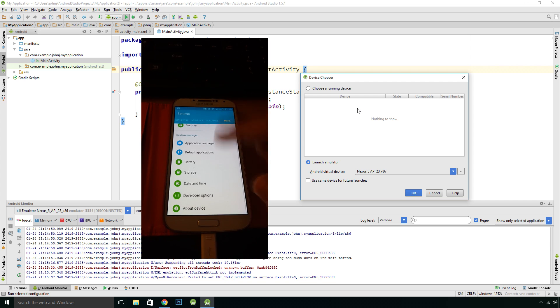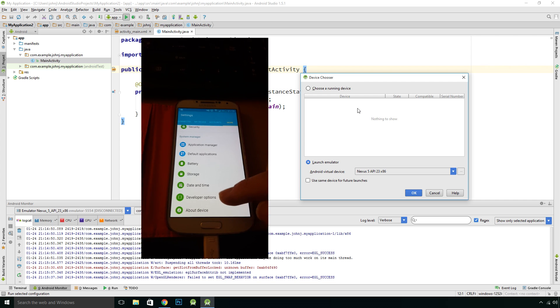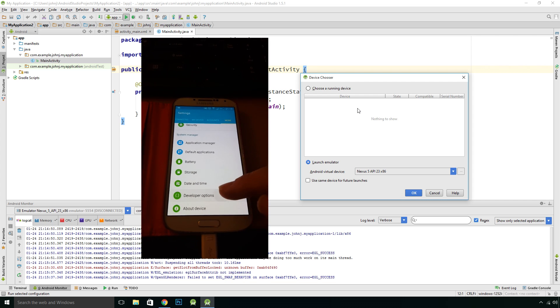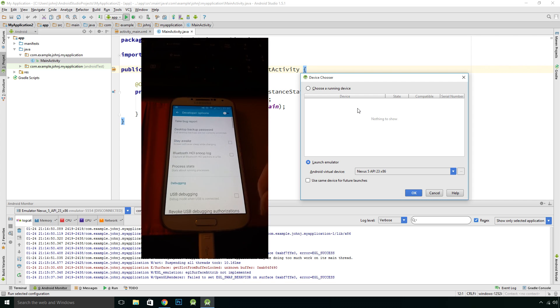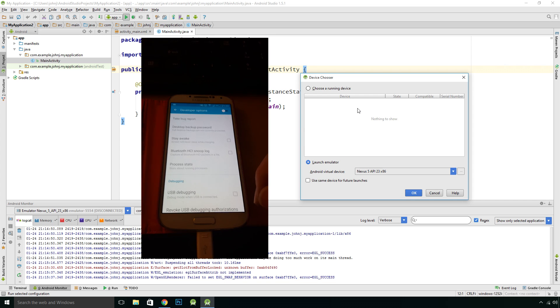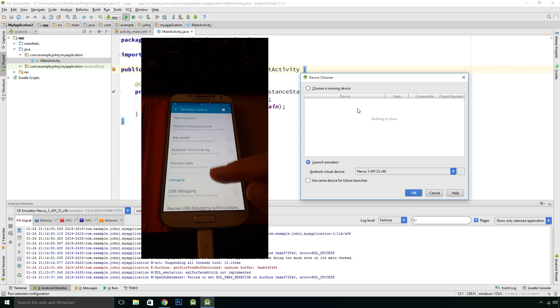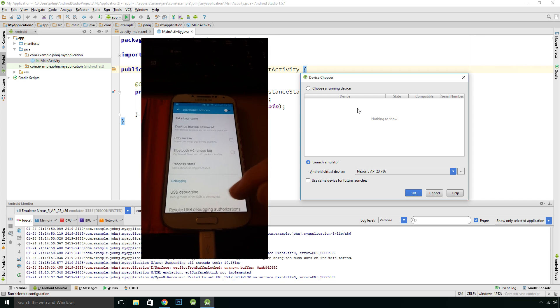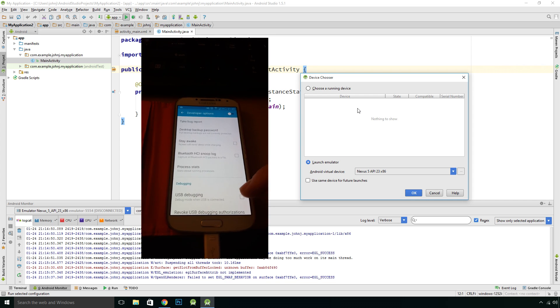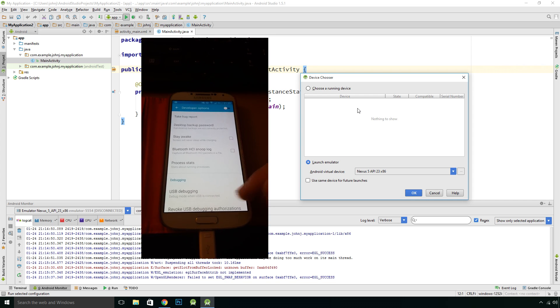You should have this Developer Options option. Click on that. This debugging, this USB debugging, you want to enable that.